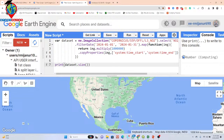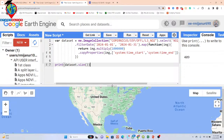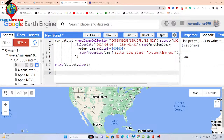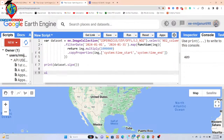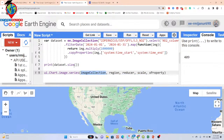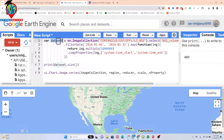Now all 409 images are converted into micromole per meter squared. To create the time series chart, I use the function 'ui.Chart.image.series'. This function takes the image collection — all 409 images — along with a region, a reducer, and a scale parameter.